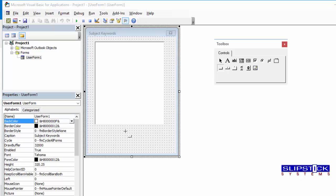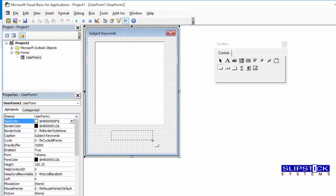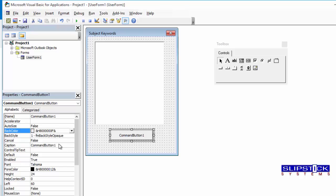Next, add a Command button and change the caption on this to OK.